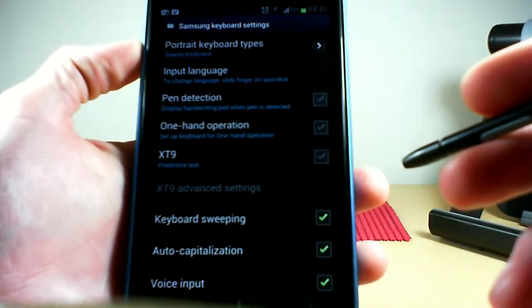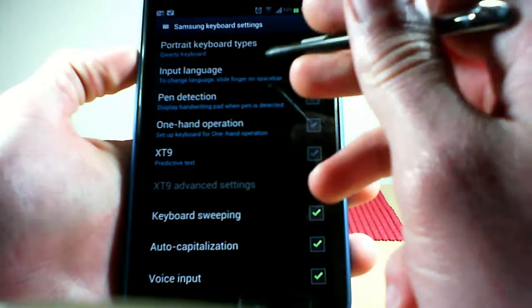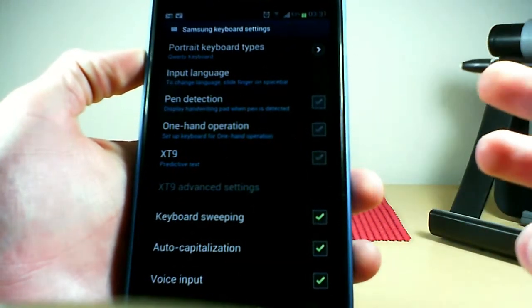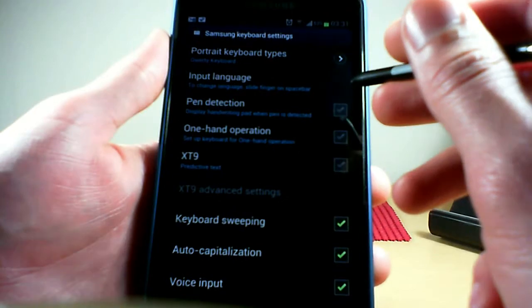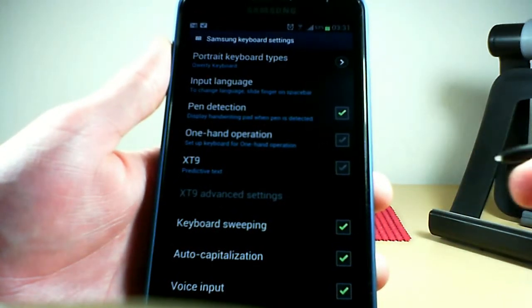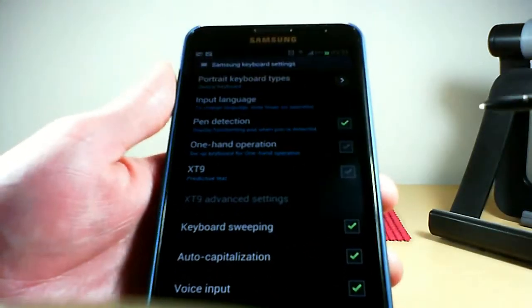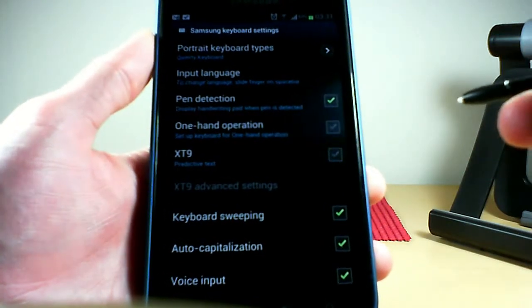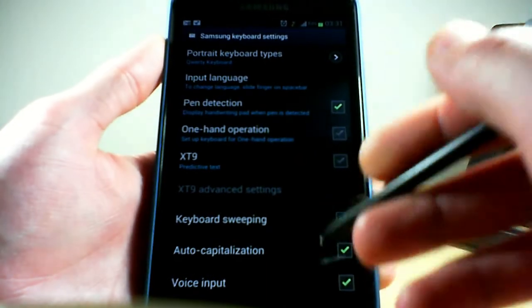Basic keyboard settings. A lot of these don't apply because they're for the QWERTY keyboard. Keyboard types — not applicable. Input language — you can choose yours; mine's English, but it defaults to English so you don't really have to worry about that. Next, pen detection — if you use your pen, turn it on. All that means is when the pen isn't inside the phone and the keyboard pops up, it should pop up in handwriting mode as opposed to QWERTY mode. It doesn't always work, but it saves you the time of switching modes on the keyboard.